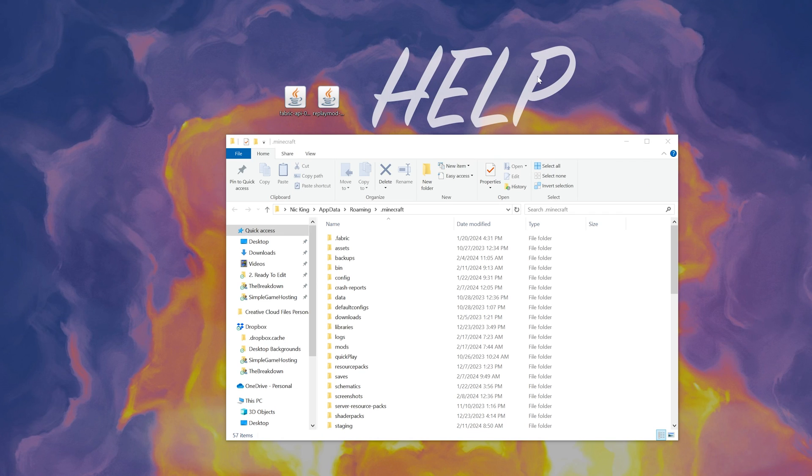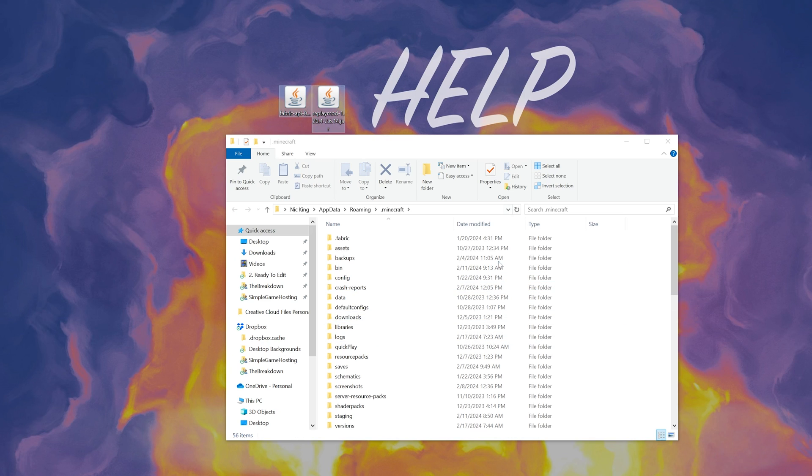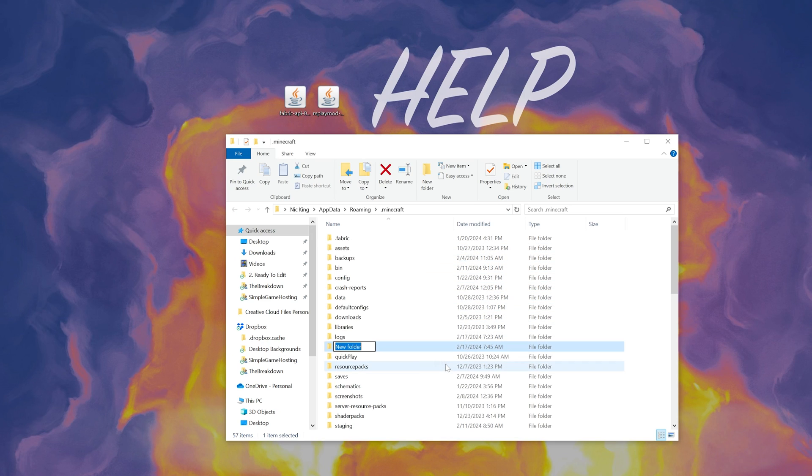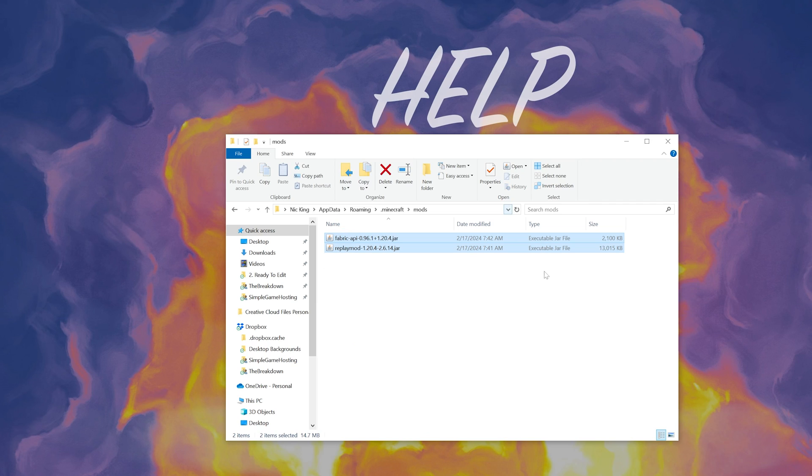That will then open up our Minecraft folder here. All we've got to do is drag and drop the fabric API and the replay mod into our mods folder. But Nick, I don't have a mods folder. Well, I don't either. Just right click, create a new folder and title it mods, M-O-D-S, all lowercase, exactly like that, and then open it. Now drag and drop fabric API and replay mod into the mods folder and boom, these mods are installed. It's that quick, simple, and easy to get the replay mod up and running.